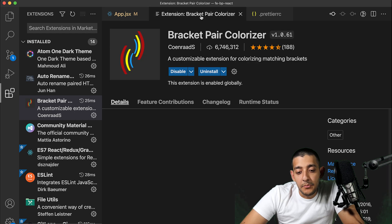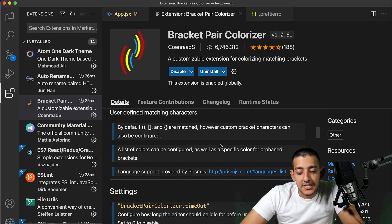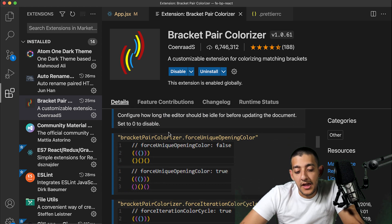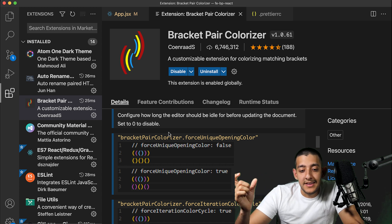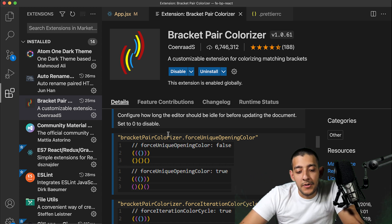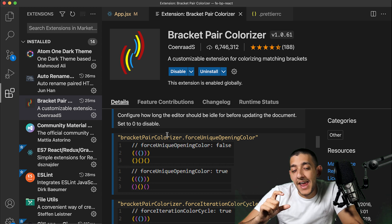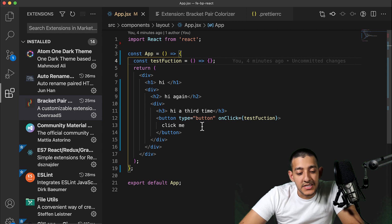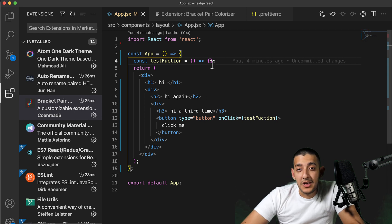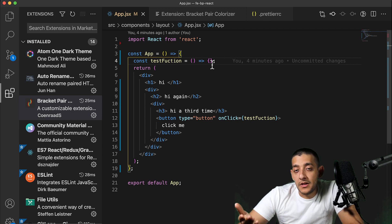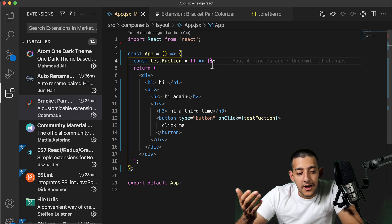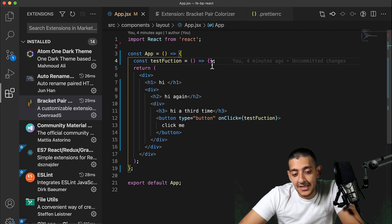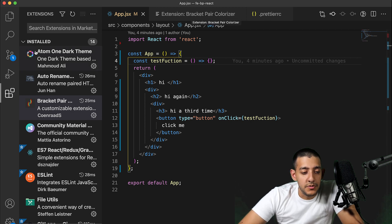One is called Bracket Pair Colorizer, and what this does is take any of your squiggly or square or parentheses and color them depending on where they are in the order and how they're nested, so you can tell easily where one function ends and another starts. I don't find this too useful when working with React, especially because I'm not going to have a lot of nested brackets everywhere. But I can see this being useful if you're working with a lot of JSON files or really messy or long JavaScript code you have to sort through.